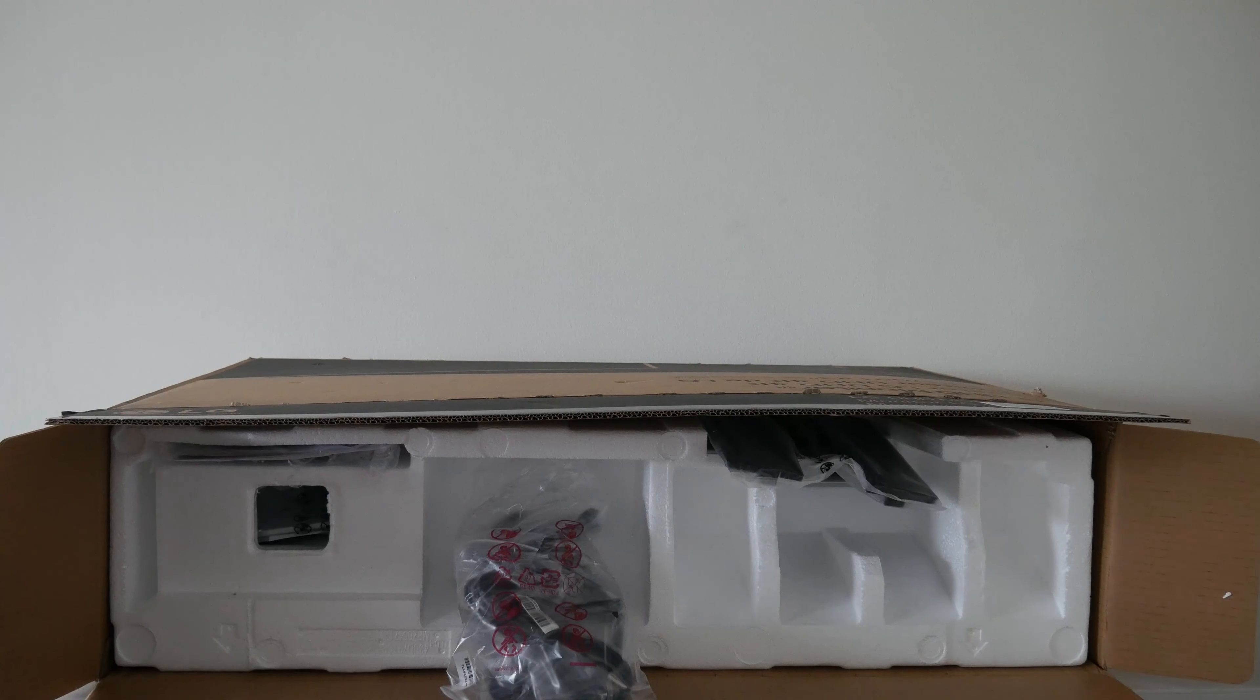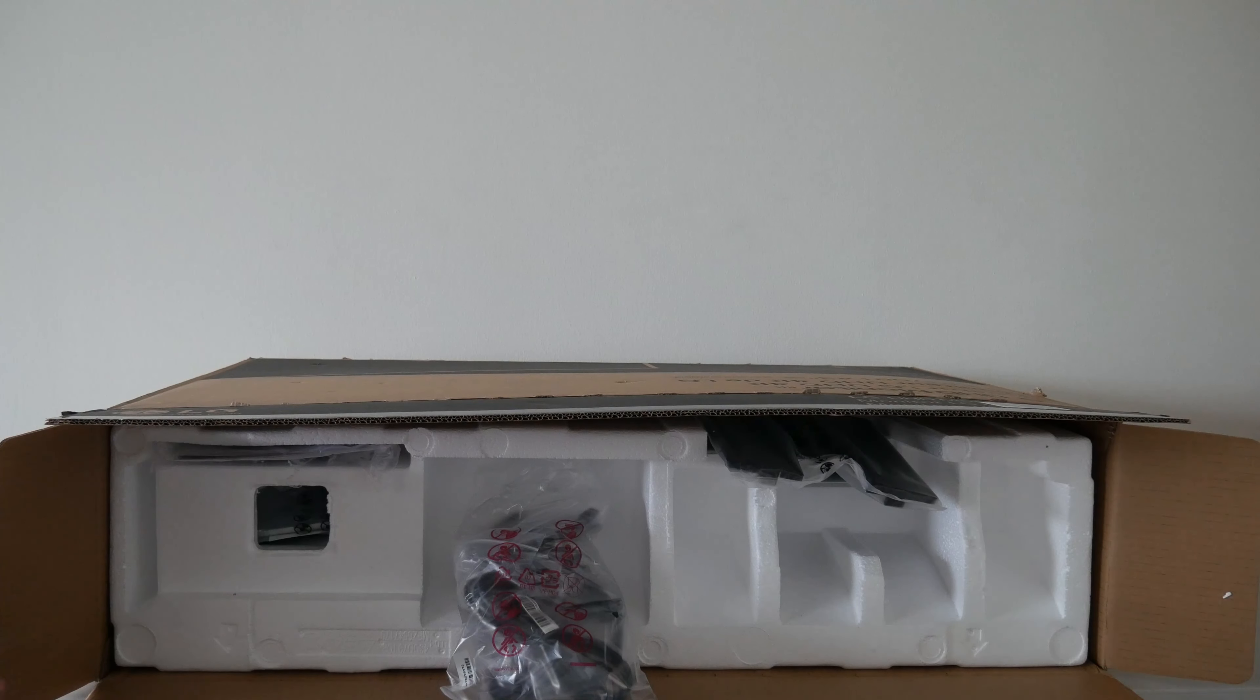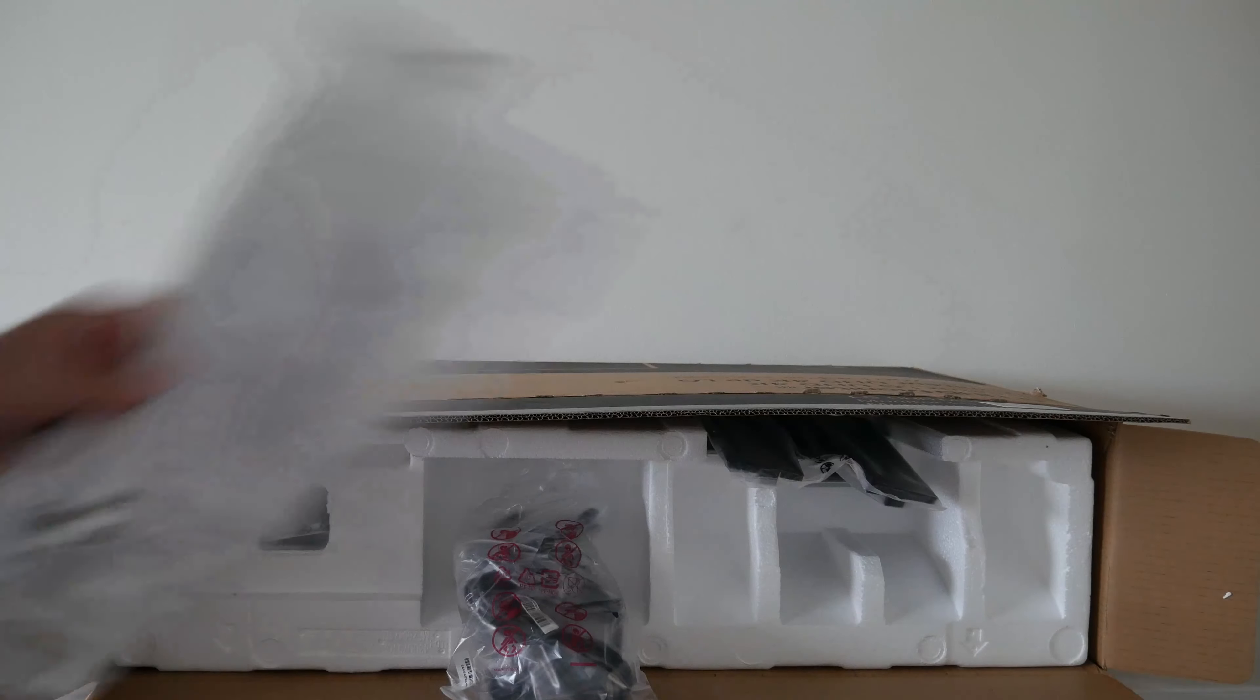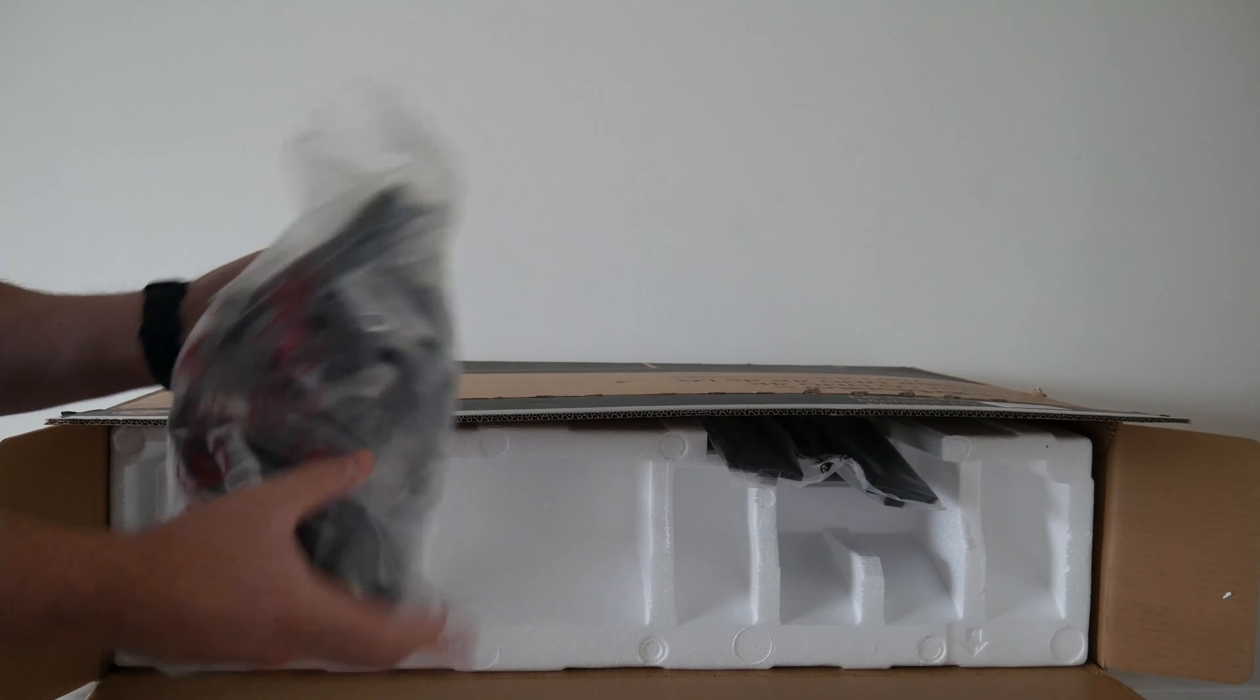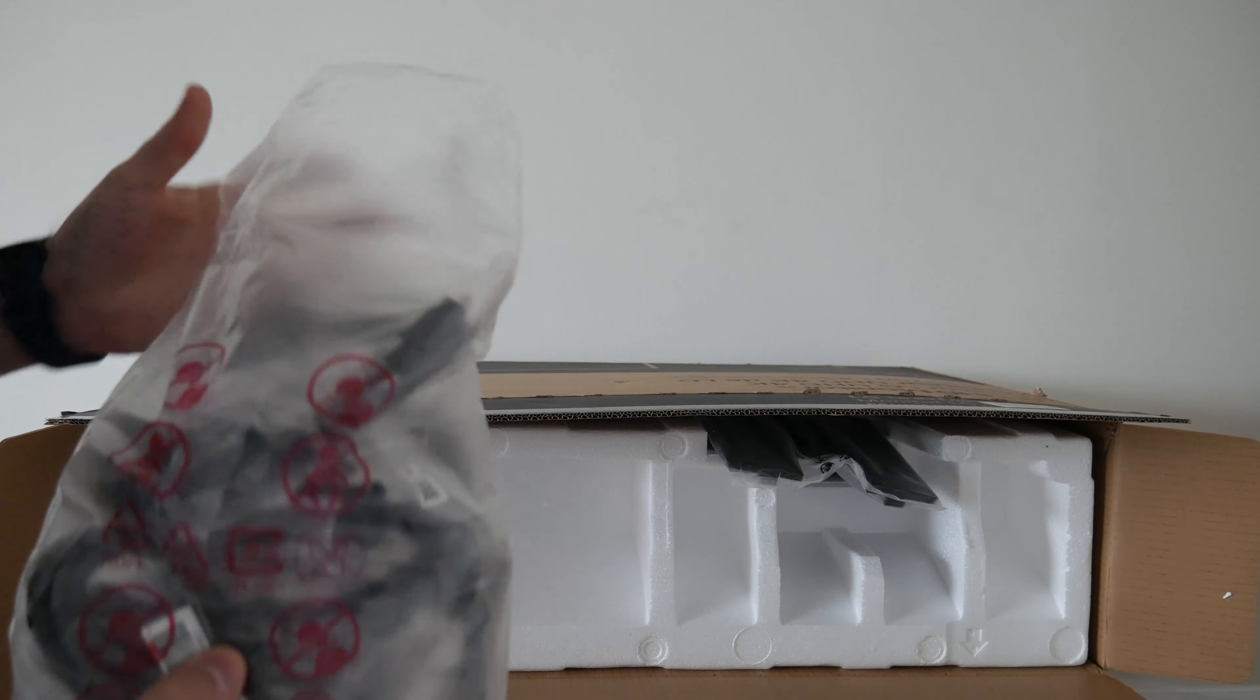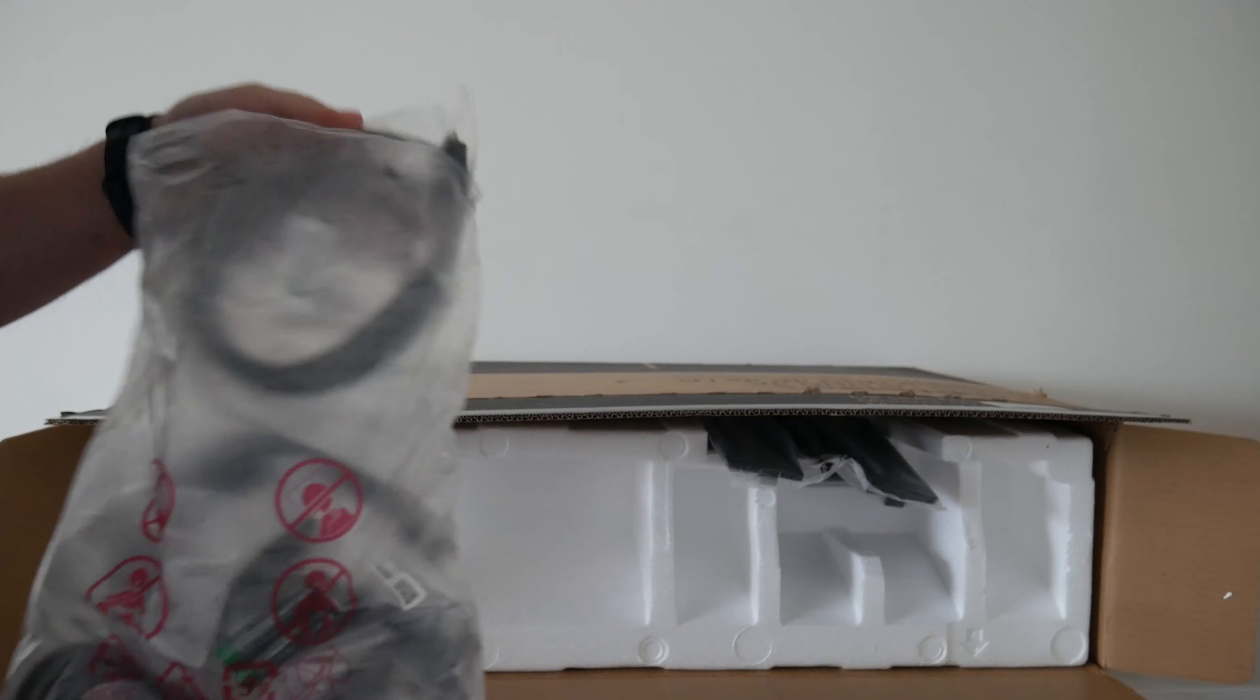Once you get the box opened, you're going to see a couple things at the top here. First you've got your owner's manual, set that aside. And then you're going to have a bag of components here. We'll go through all the stuff that we actually need out of here and what we can set aside.